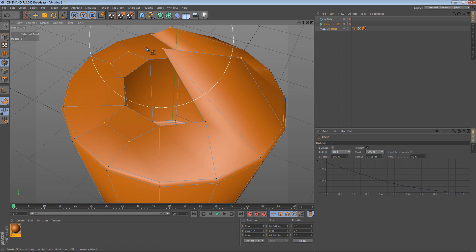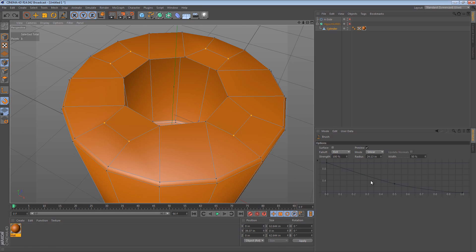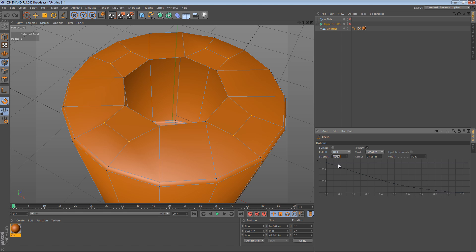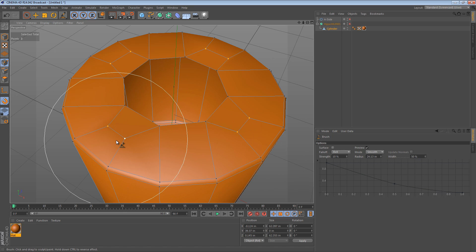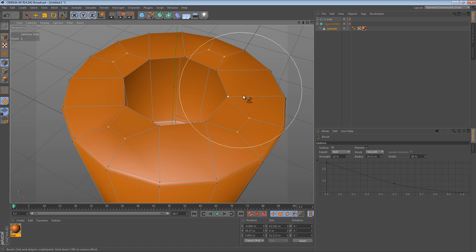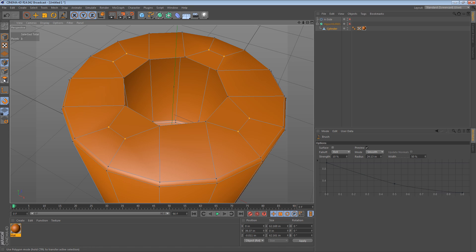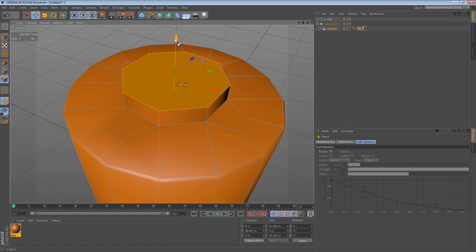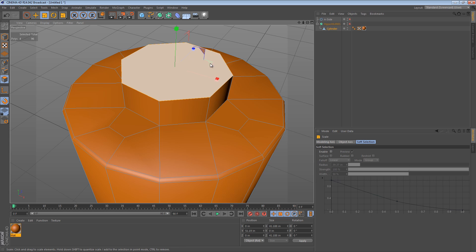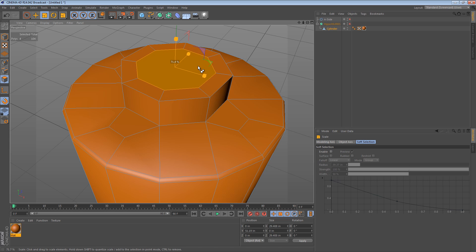We want to change the brush mode from smear to smooth, and give it a strength of maybe 10% to start with. Then we just paint over and Cinema 4D will figure out the even distribution for those points. When we're done, we can repeat what we did earlier: select this 8-sided bit, extrude it up, extrude it inwards, and extrude it up again.